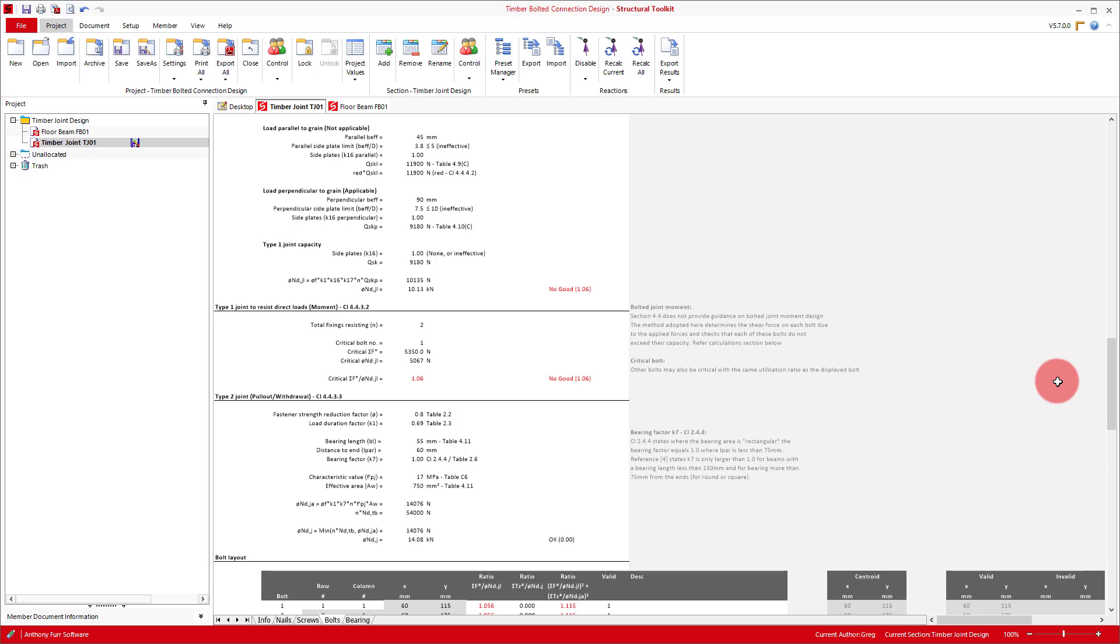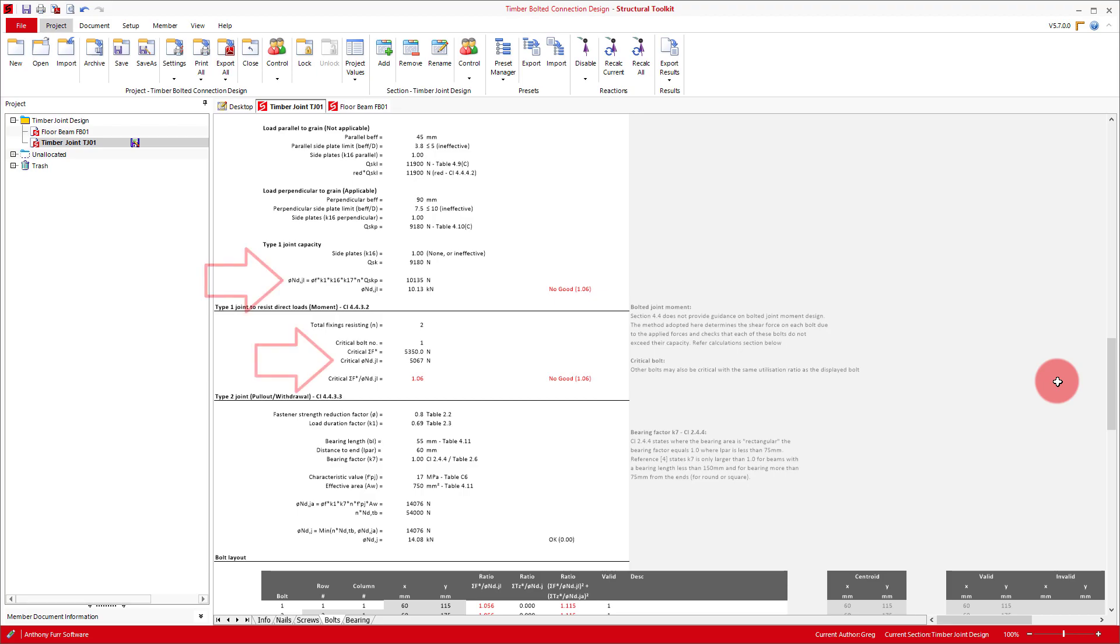From this, a critical bolt from the group is found, and is shown in the type 1 moment section above, displaying its force and capacity and also utilisation ratio. As we don't have a moment applied in our case, the force and capacity are the same as our type 1 check without moment, just being divided by the number of bolts present.